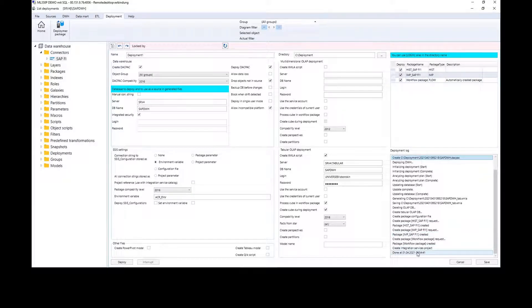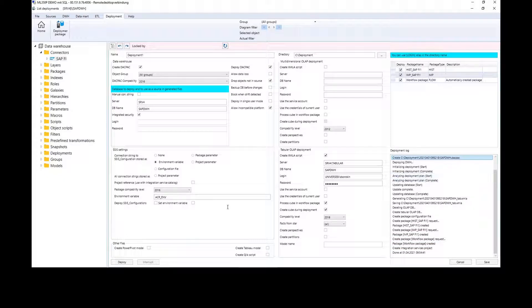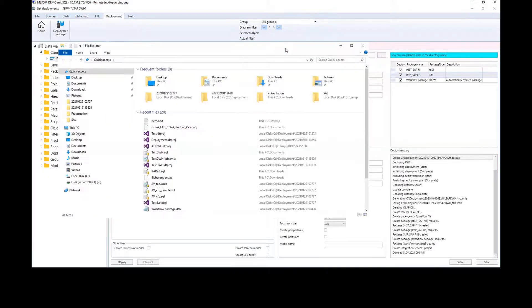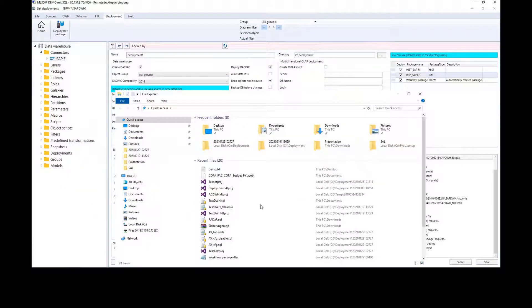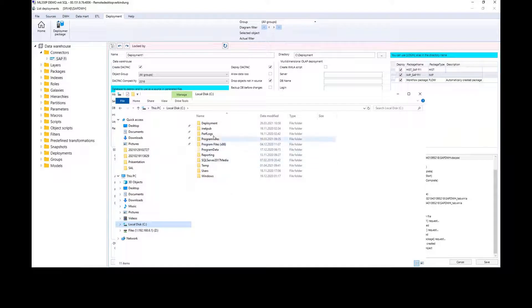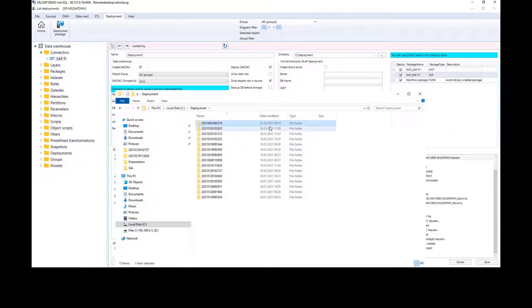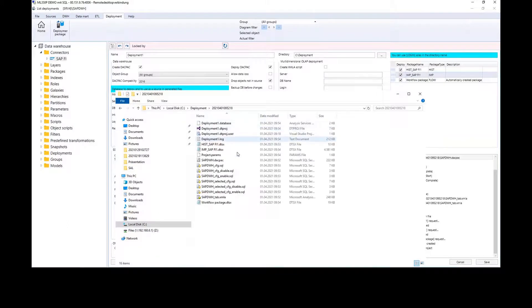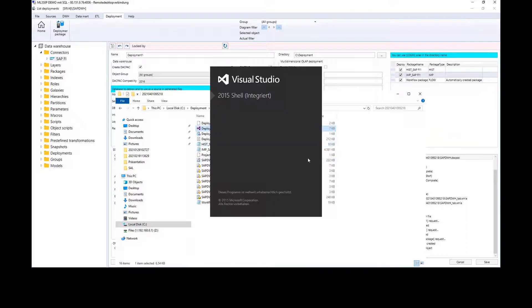We are ready. How much time did we need to create the data warehouse? Less than 30 minutes — about 20 minutes. Now let's take a look at the Visual Studio solution that was generated. This solution is stored in the directory C:\deployment, in a special subdirectory. Let's open it.